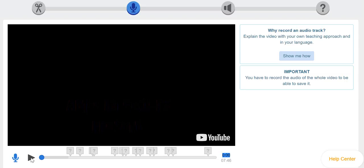So this could be a video that you may have created on your own and then uploaded into Edpuzzle. And then you can go in and add your audio, or you can actually use a video that you have taken from YouTube or TED Talk or whatever it is that you decided to use for this lesson.